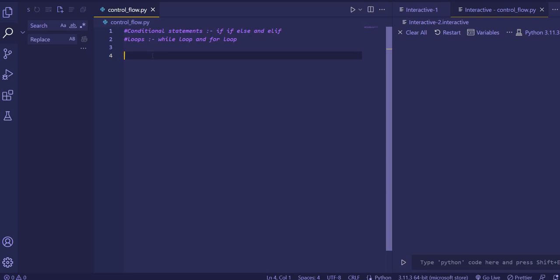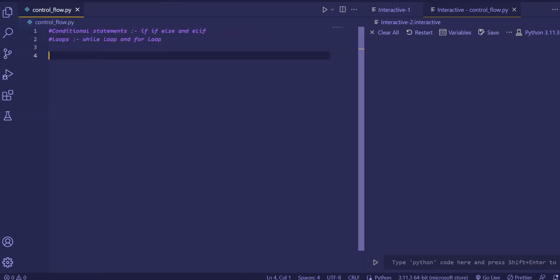Hello everyone, welcome. Today we are going to see control flows in Python. So what are control flows in Python? Inside control flow there are two things: first the conditional statements and then the loops. We'll start with the conditional statements, specifically the if statement.